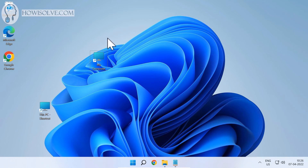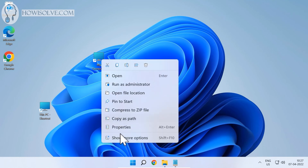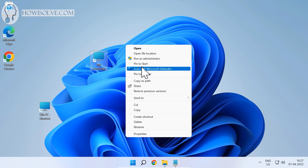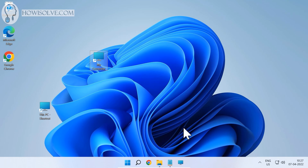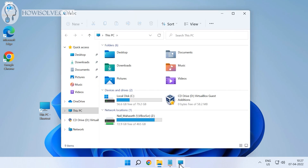Now we have the icon changed to This PC. The only thing remaining is to pin it to the taskbar, which is quite simple. Right-click the shortcut, click Show More Options, and then click Pin to Taskbar. There you go — we have our This PC icon pinned to the taskbar, and clicking it opens This PC.